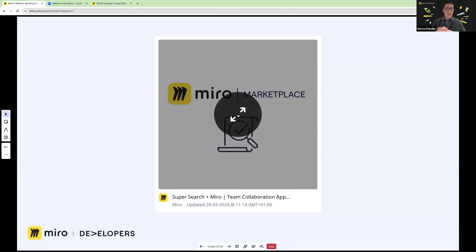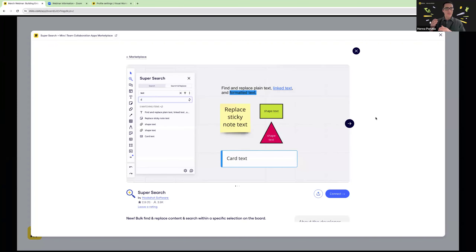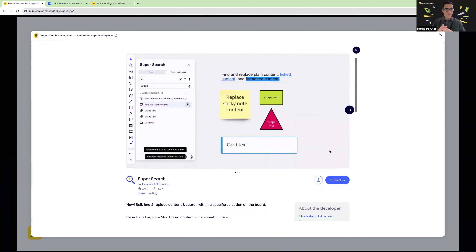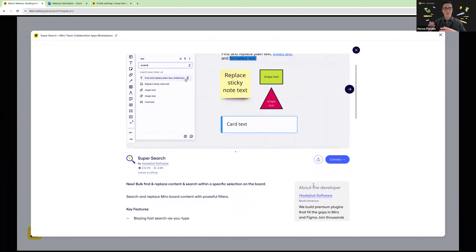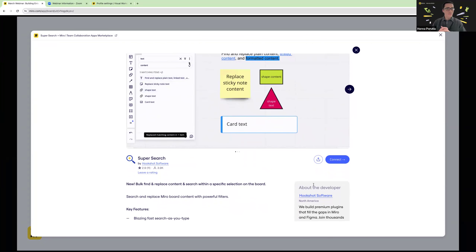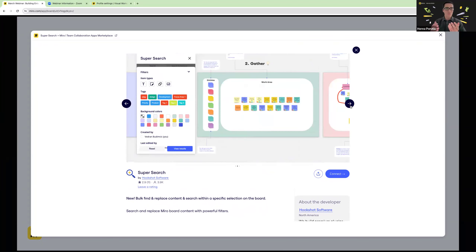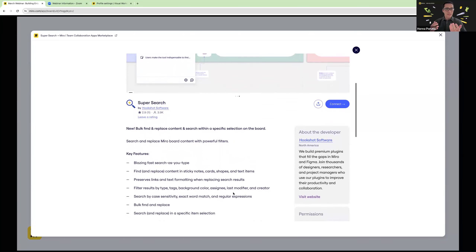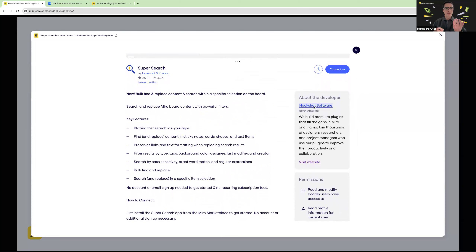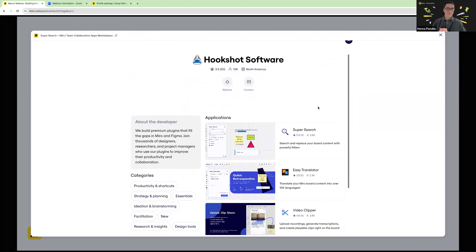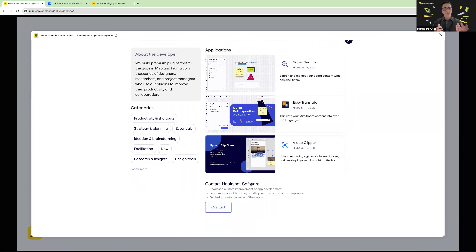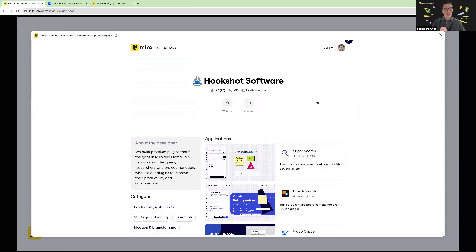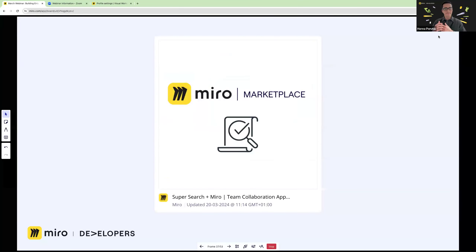Here's an example of a great app listing: Super Search. It does a great job showing what the app's functionality does — search and replace and more — with a great UI and video component showing in a few seconds what the app does. You can see relevant links and on the right-hand side, info about the developer. Clicking that link shows other apps they've published: Easy Translator, Video Clipper, and others. They have a contact button and the categories the app is sorted into — a great app listing overall.